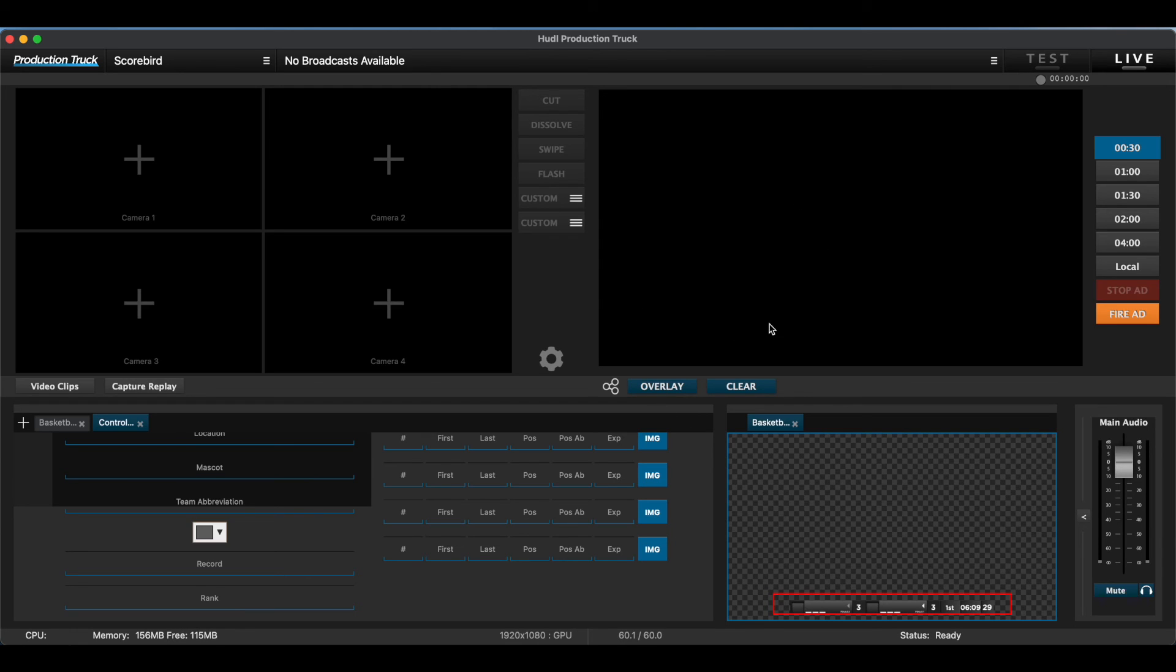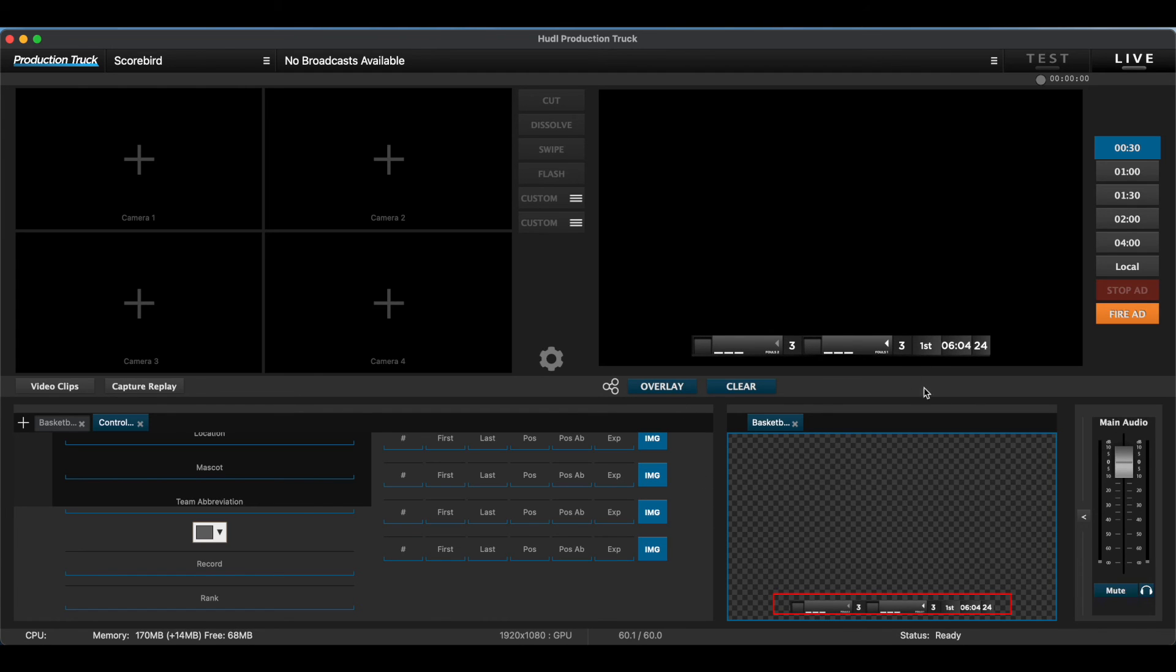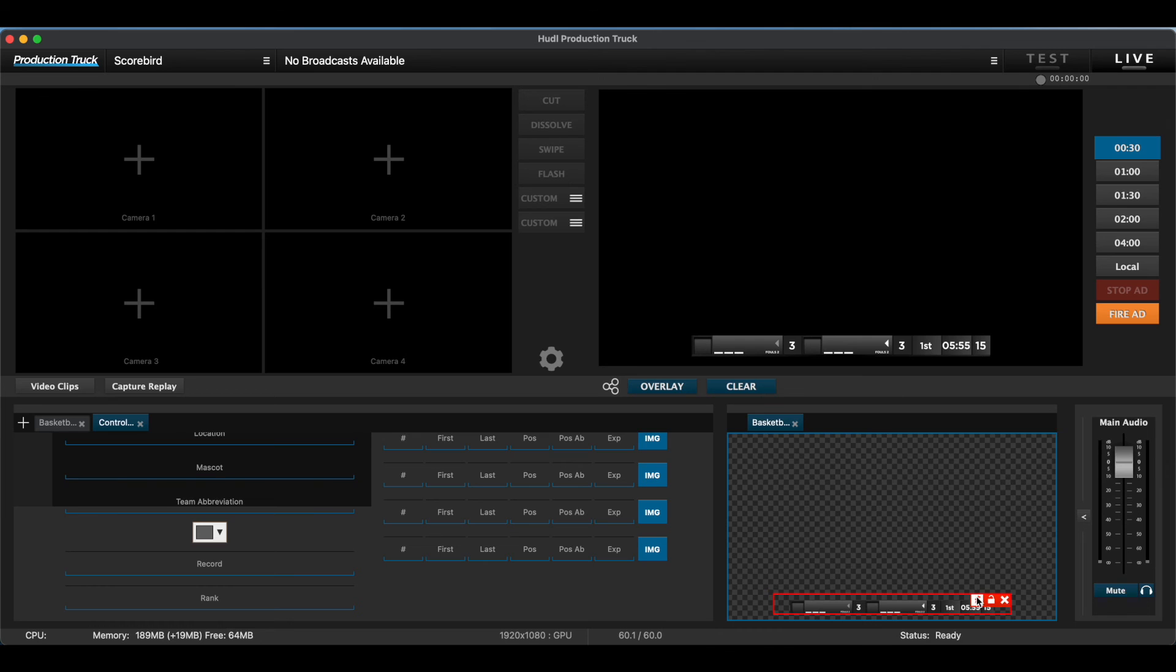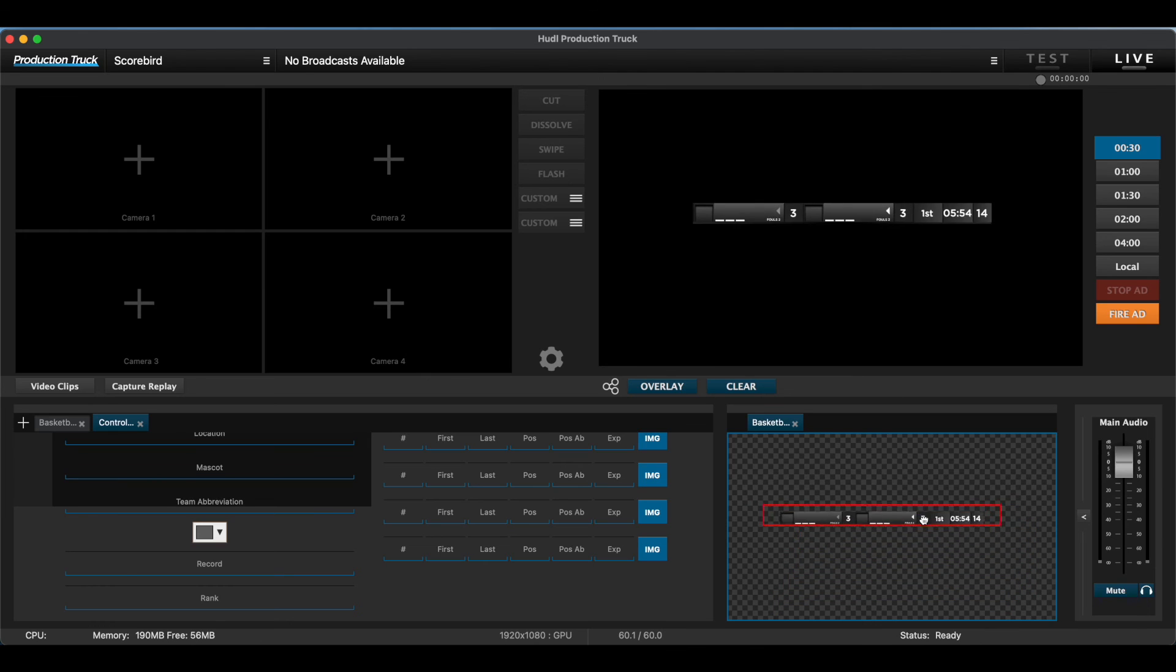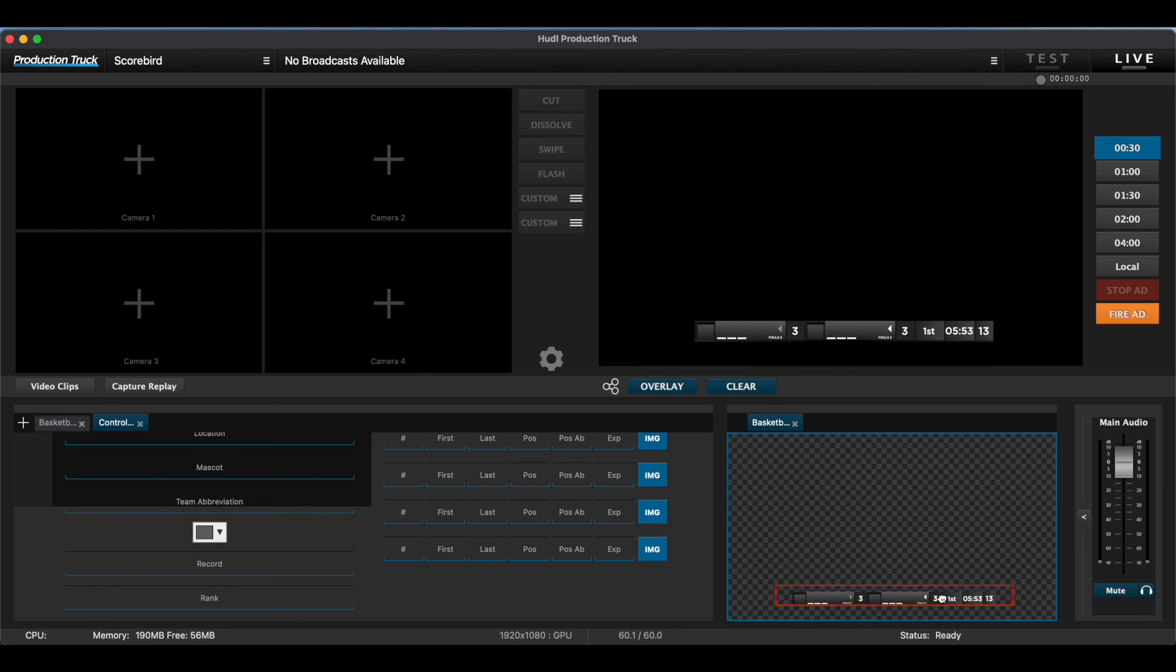Make sure you click this overlay button to get it on the actual broadcast. The bottom right box is just a preview screen. Since I don't have a camera connected, you're just seeing a black screen. From there, you can unpin the overlay on the preview screen and move it wherever you want on the broadcast screen. And that's it. That's how you get your scoreboard overlay to your broadcast.